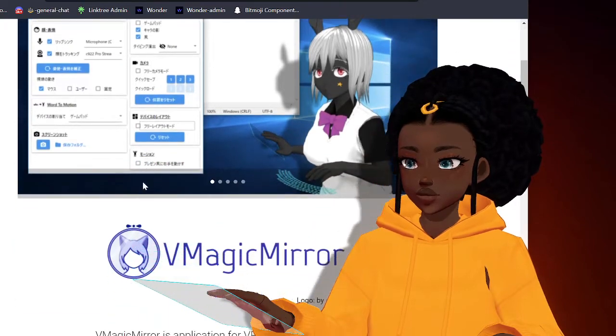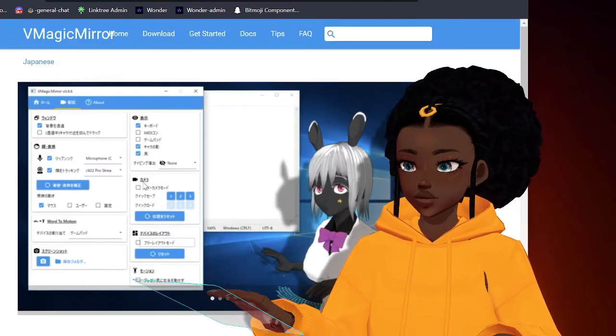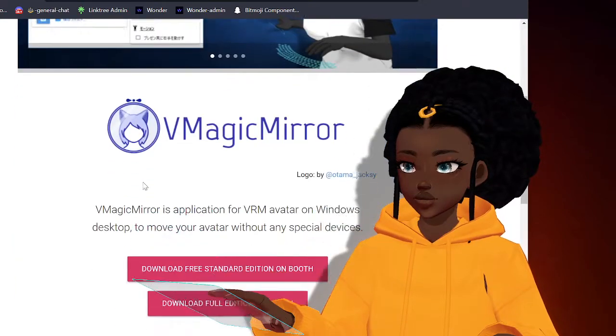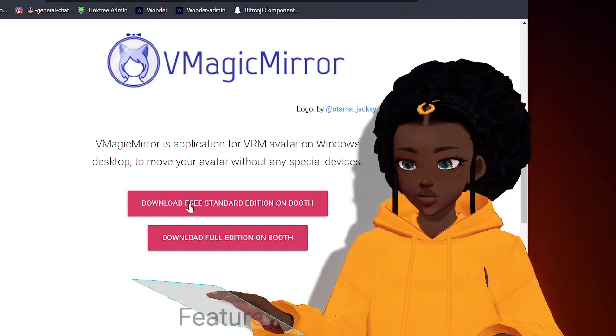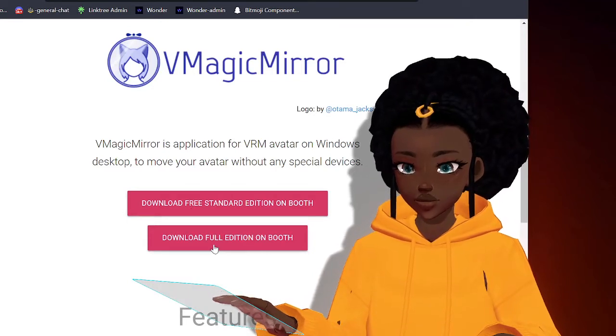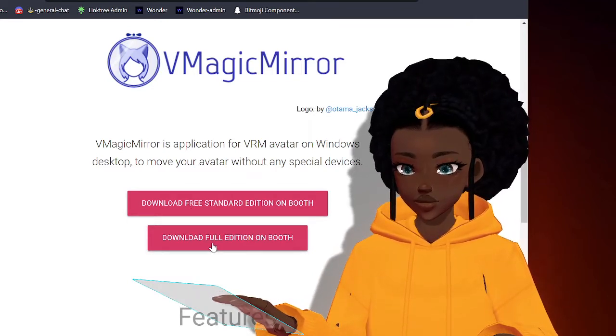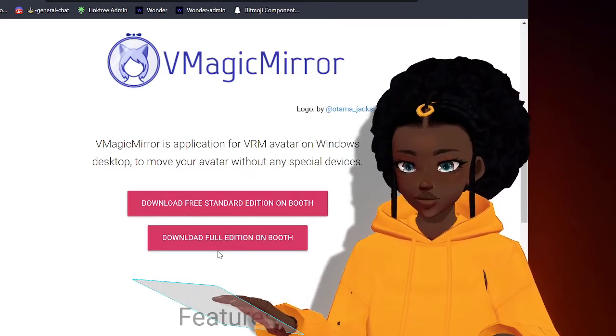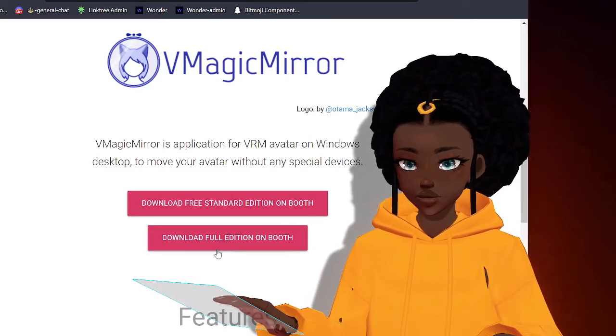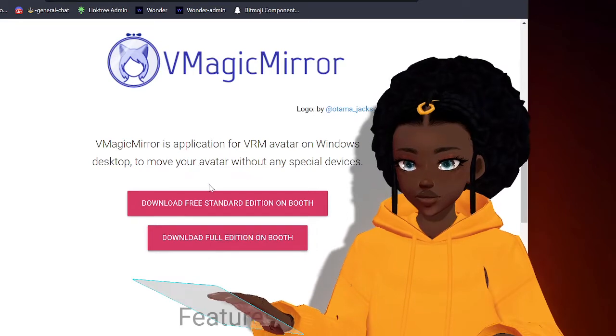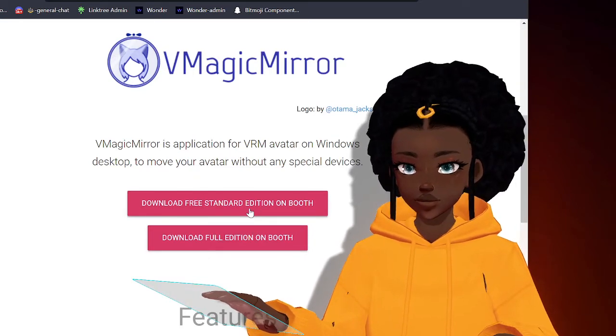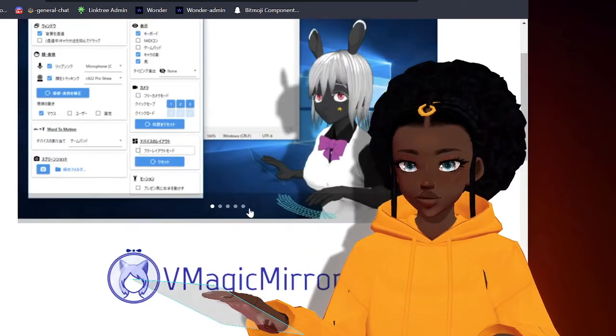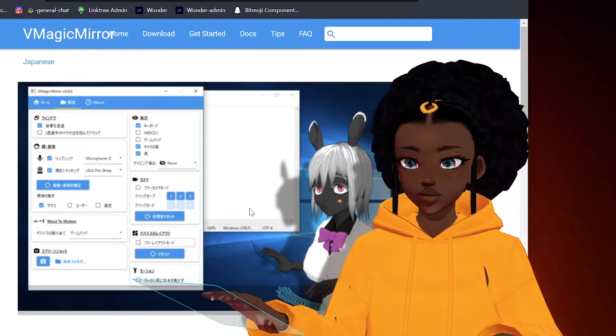Once you're actually here you will want to download, so go ahead you can download the free edition or even the full edition which unlocks even more cool features. But I am using the free edition so that works just as fine.